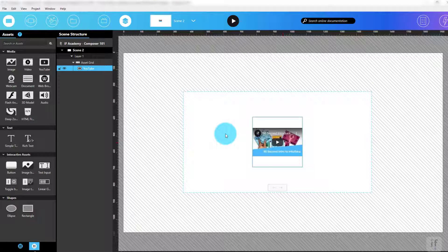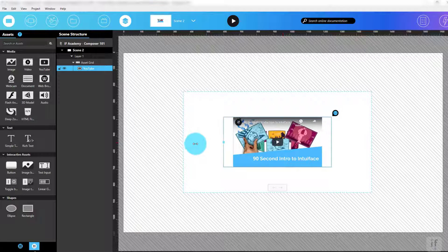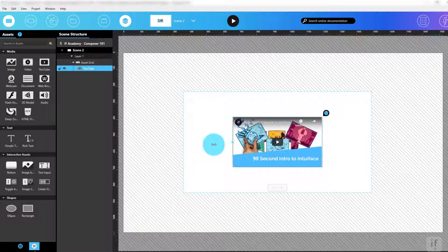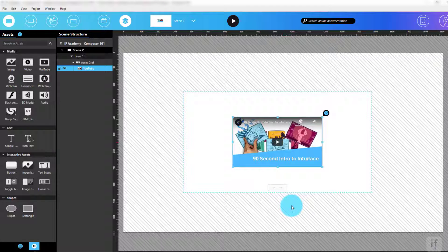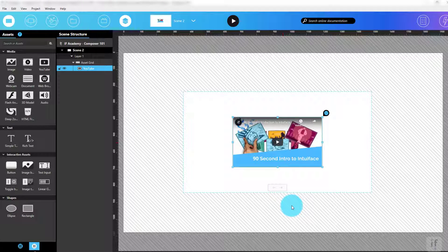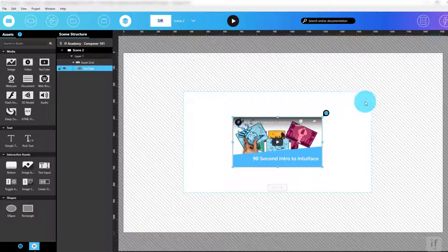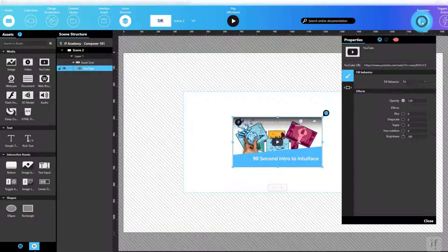As an alternative, I could have added it to my scene and then used the scene structure panel to drag it onto the asset grid. Once the YouTube asset is nested inside the asset grid, I can customize its appearance using the properties panel.